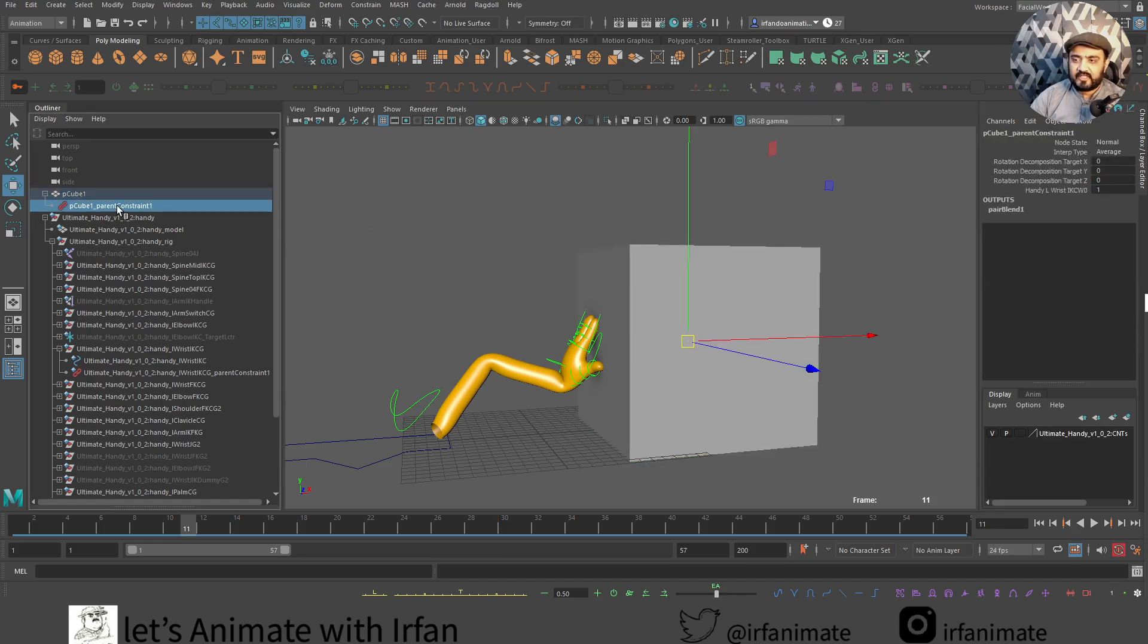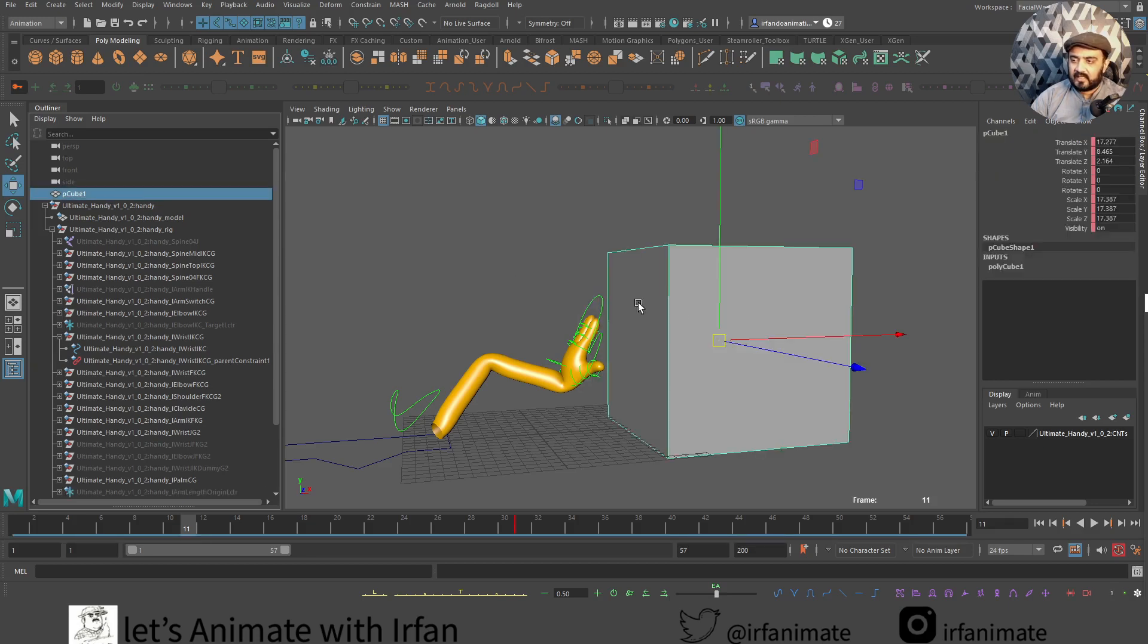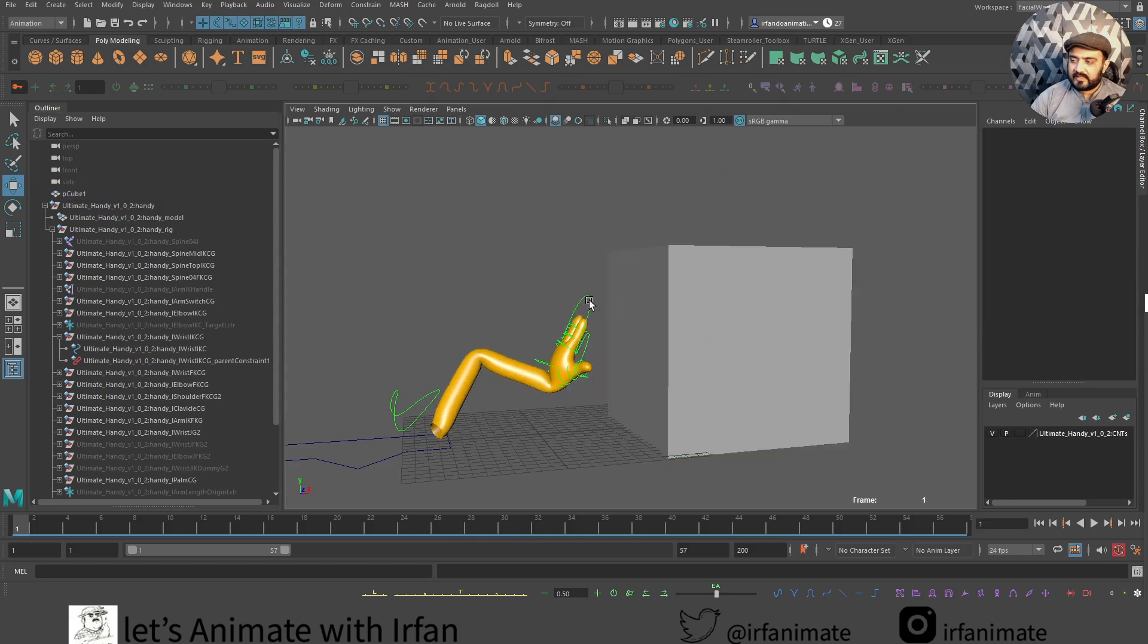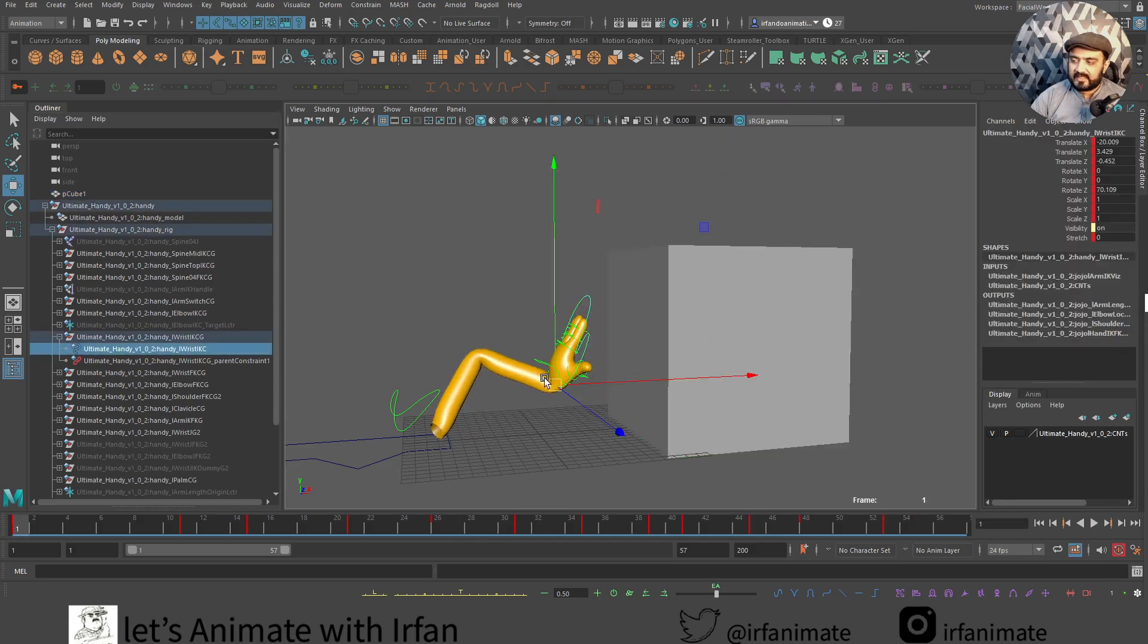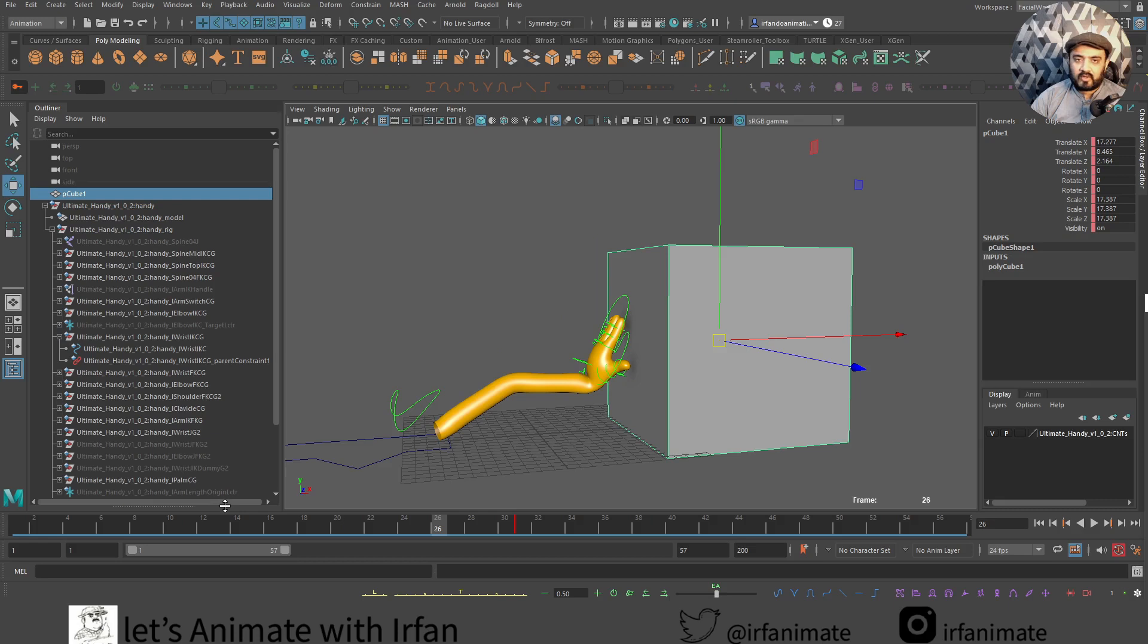Let's delete this old parent constraint. Let's select it and press backspace. Now we can see there is no parent-child relationship. This hand movement is independent of this box now.